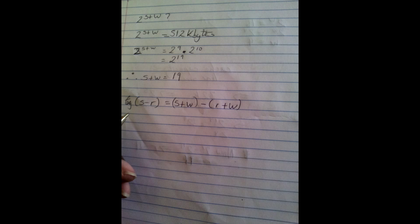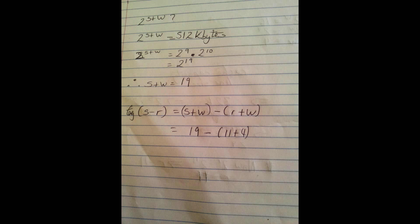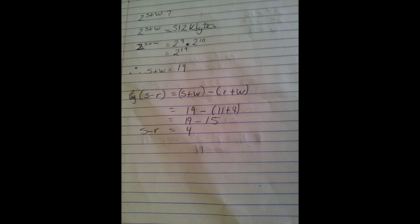Finally, we need to work out the tag. The tag can be worked out using the equation S minus R is equal to S plus W minus R plus W. We previously worked out that S plus W is equal to 19, R is 11, and W is 4. R plus W is 15. Therefore, S minus R is equal to 4.